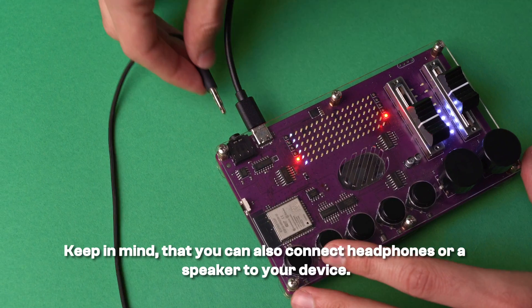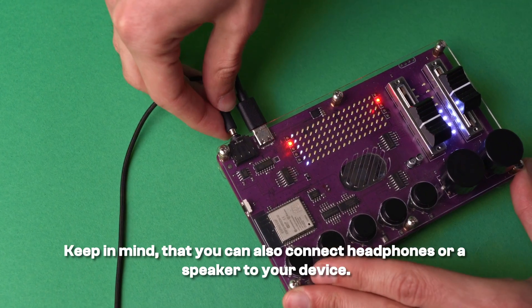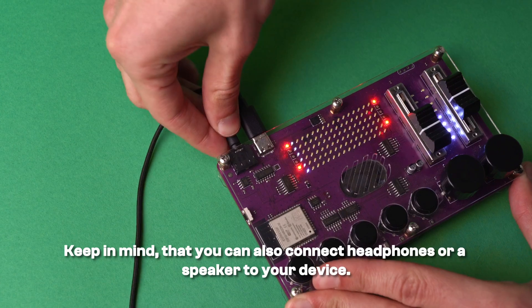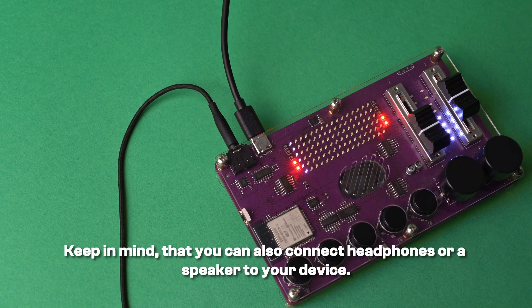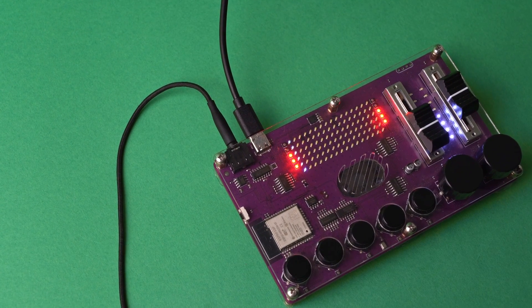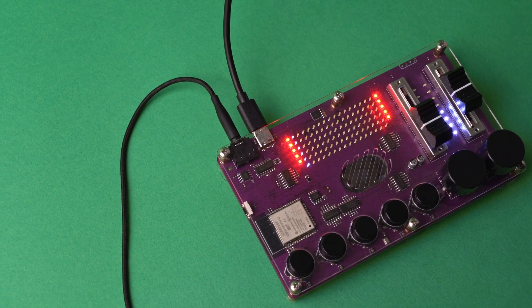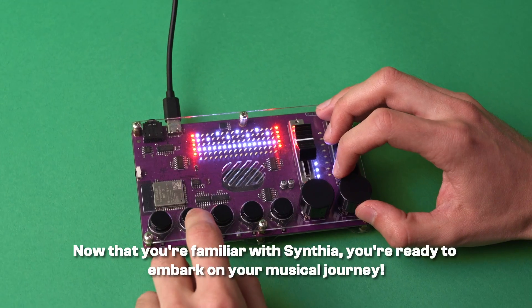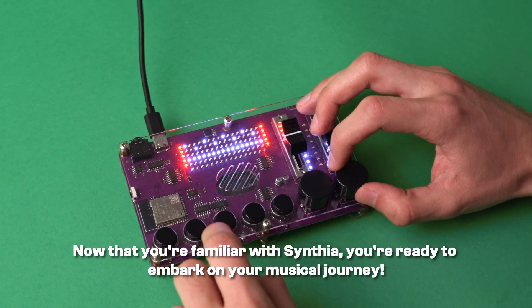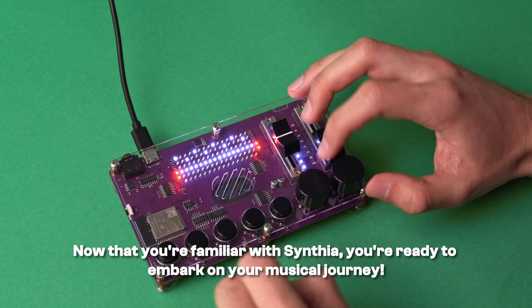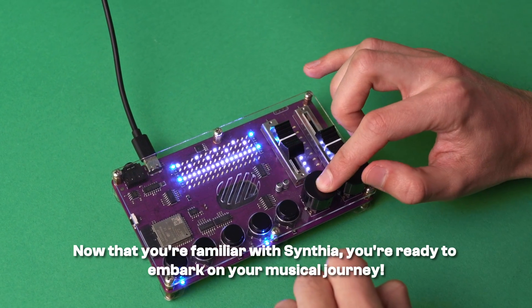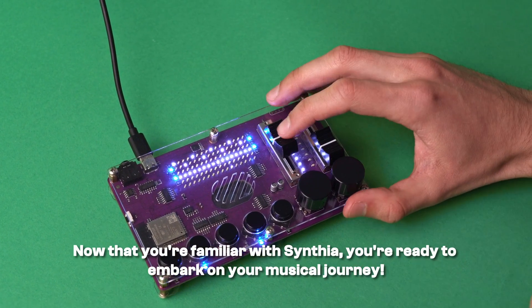Keep in mind that you can also connect headphones or a speaker to your device. Now that you're familiar with Cynthia, you're ready to embark on your musical journey.